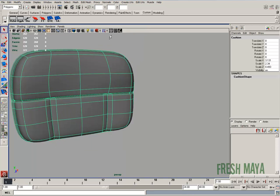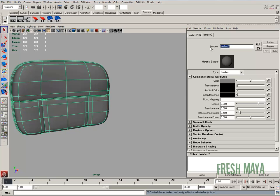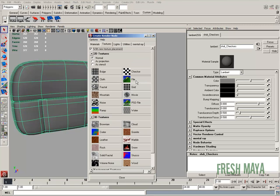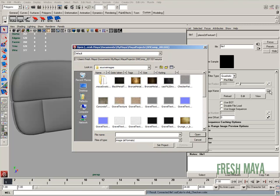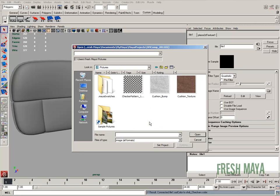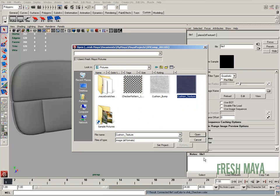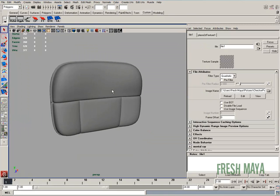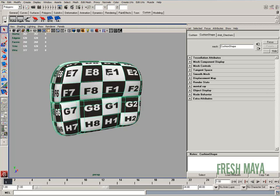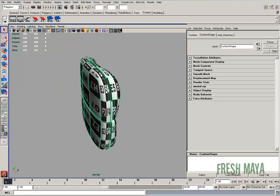So Lambert, let's go ahead and give that Lambert a name. So shdr, it's just the way I name it, shader underscore, and we'll say checkers. Color swatch, far right, click the button. Open up this dialog, click file, and now we can click this button over here and look for our pattern. Checkers, we're doing checkers right now. Now let's press number 6, and there's our texture.